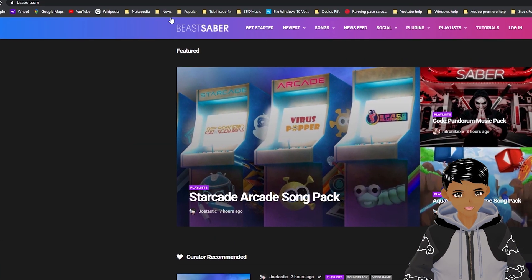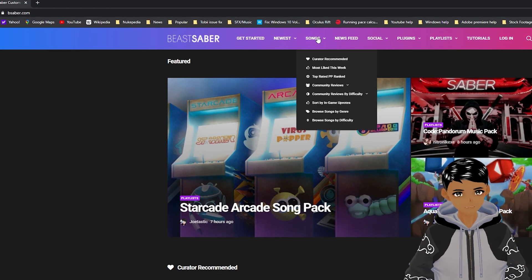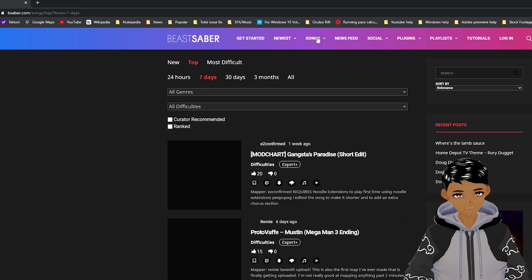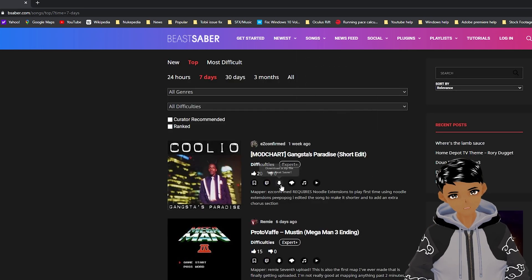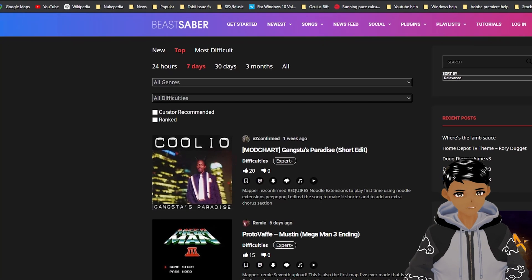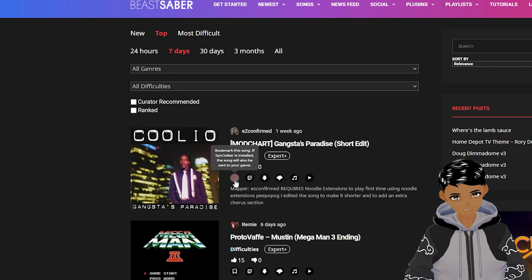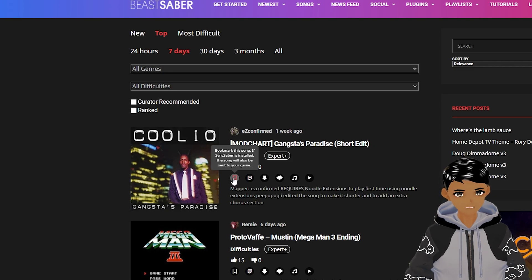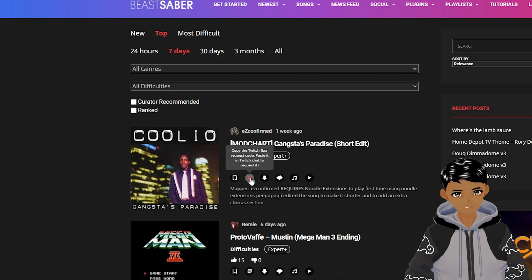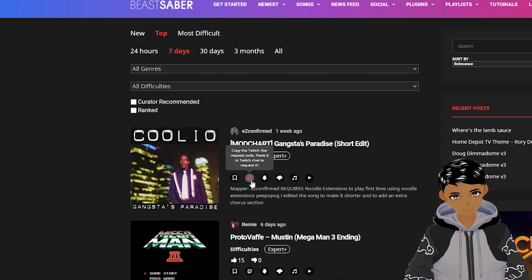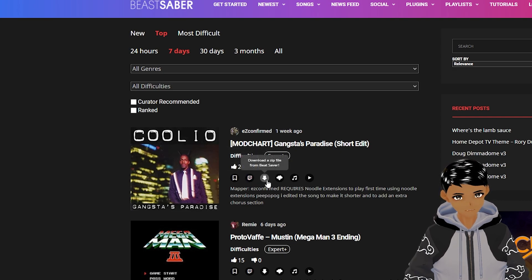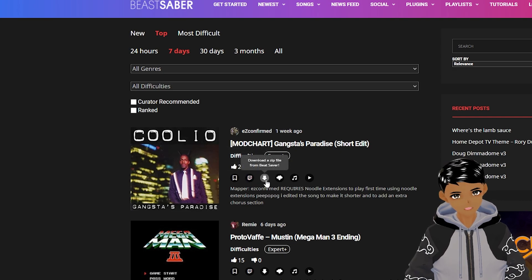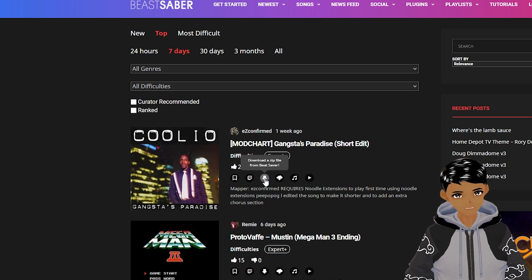If you want custom songs go to bsaber.com songs and search whichever songs you want. A quick overview of the icons from left to right. Sync Saber utilizes the sync sabre mod will be sent to your game. Twitch icon will copy the song code that you can post on your favorite twitch streamers chat to play a specific song if they have the song request manager mod. Down arrow will download the song files and you have to manually drop them into custom levels folder.